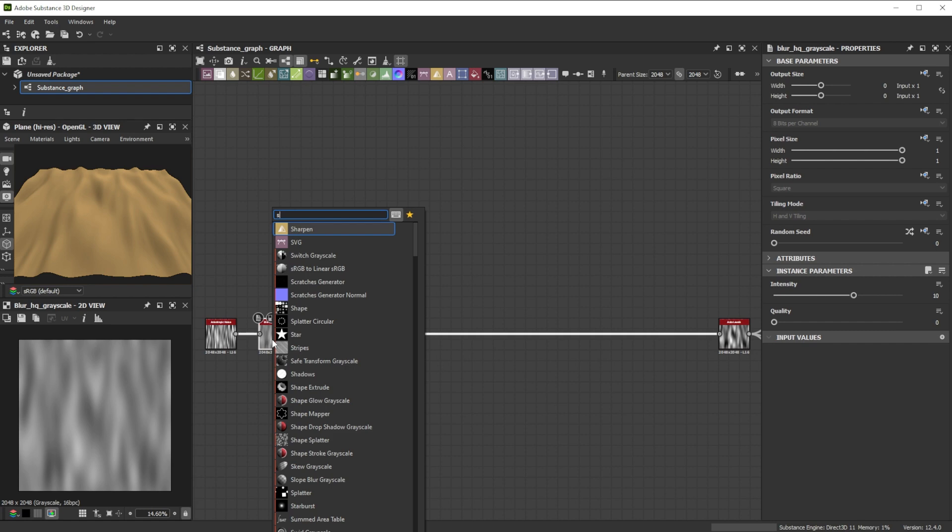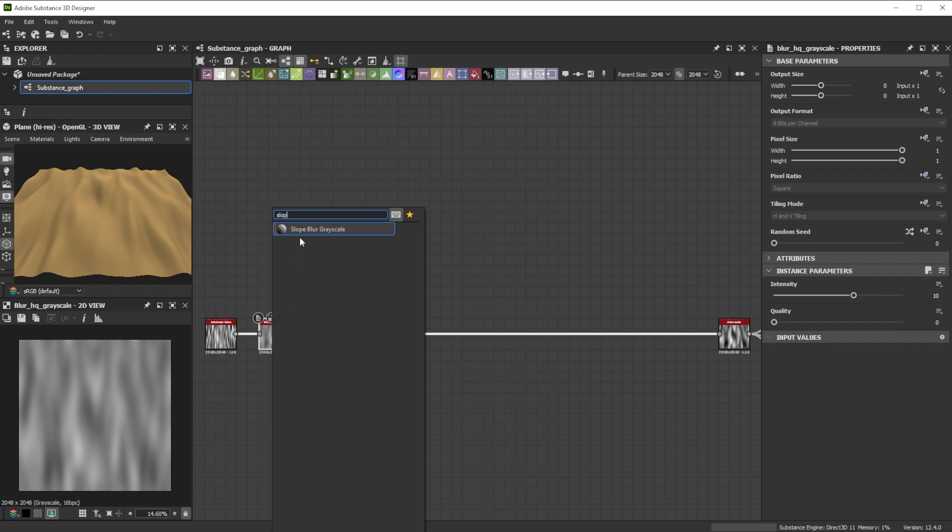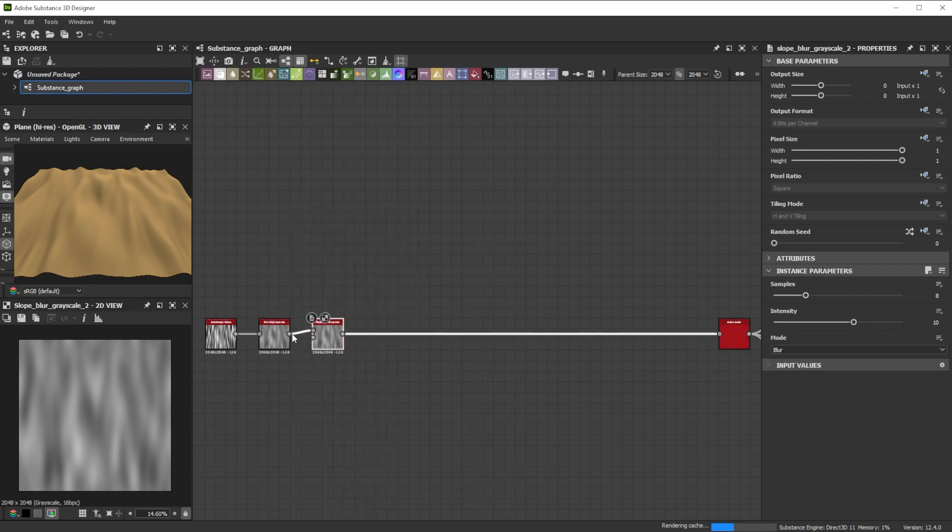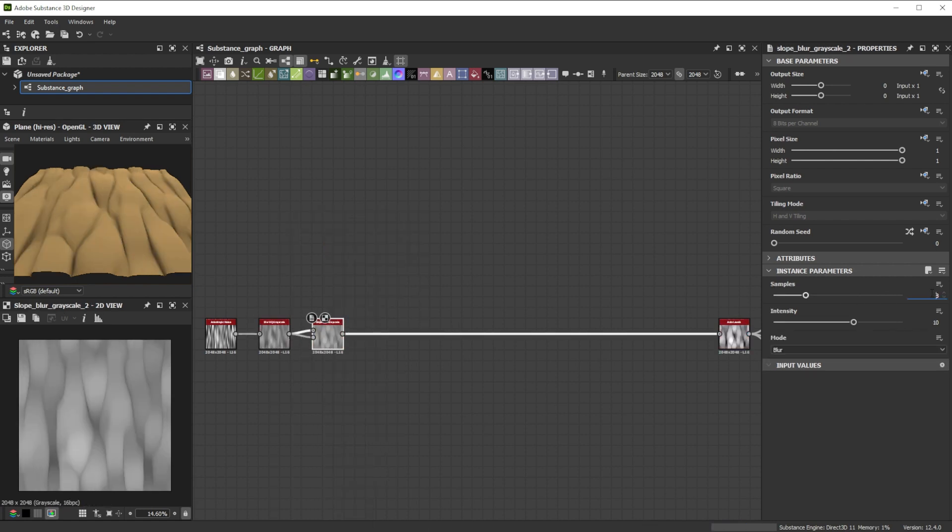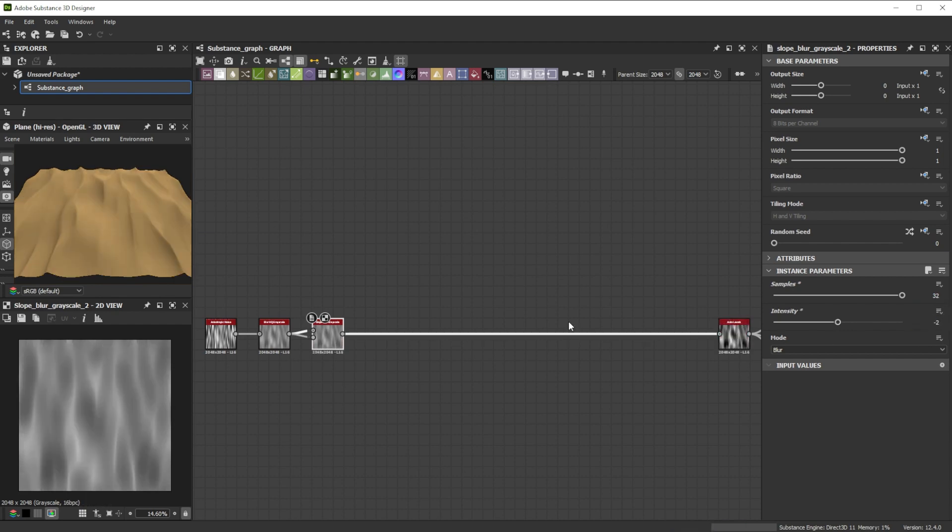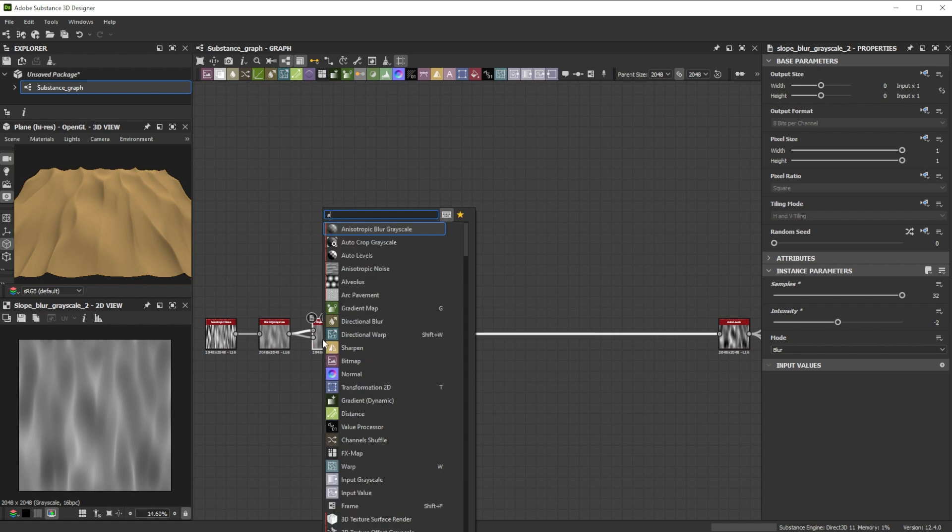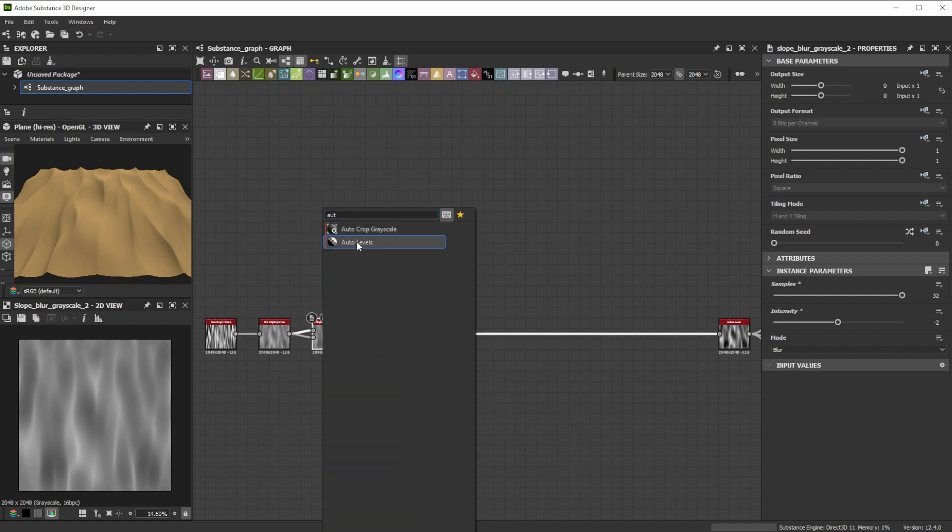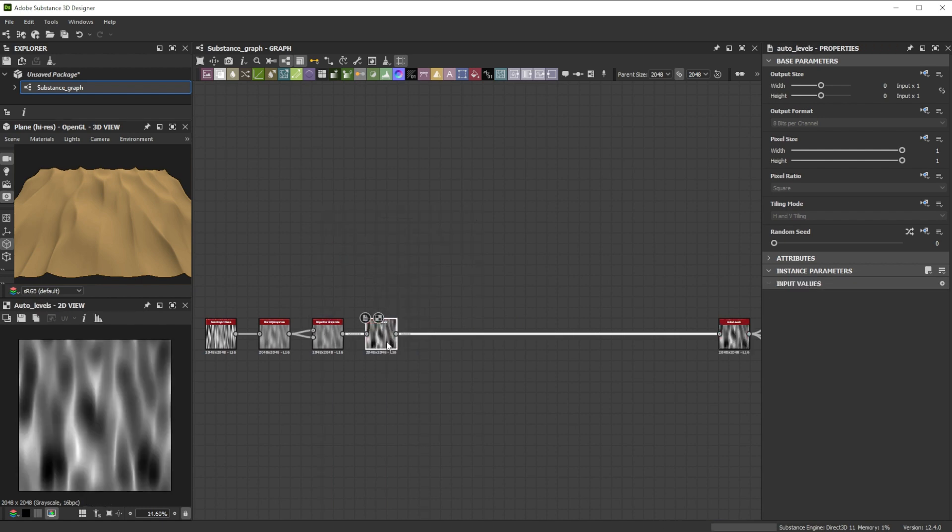To shrink the shapes we continue with a slope blur grayscale node, increase the samples to 32 for smoother quality and tweak the intensity to minus 2. With an auto levels node we rearrange the values between 0 and 1.